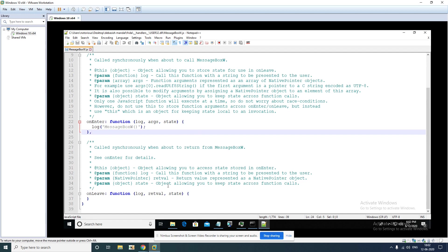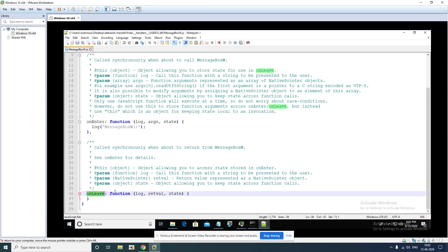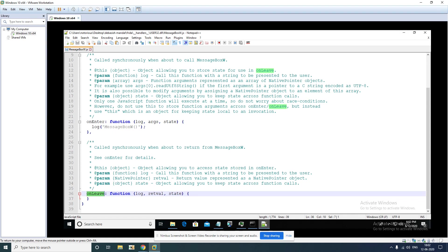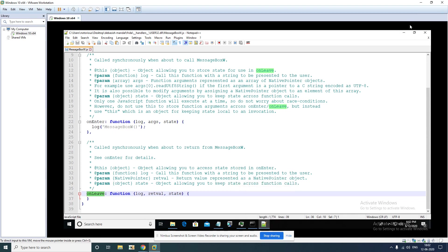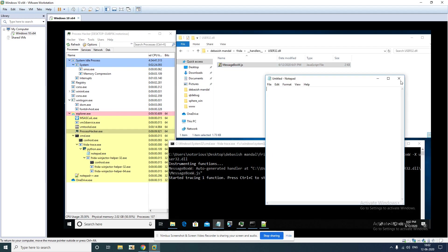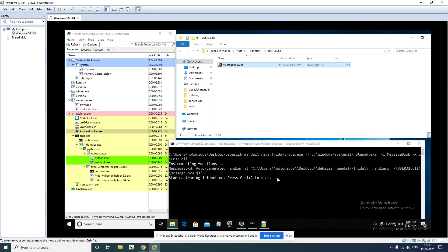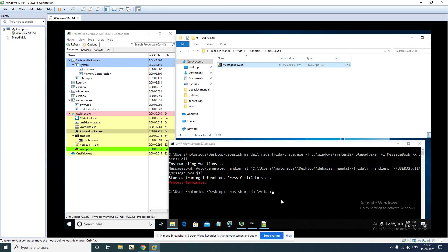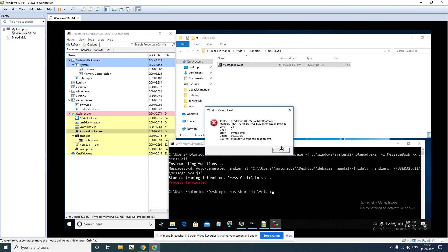Frida is going to intercept those things for us. This is for onEnter and this is for onLeave. When the API actually exits you can log different parameters, check for example return value and other things. We are going to make some minor changes in this particular handler. Let's do it. For now we'll just close it.